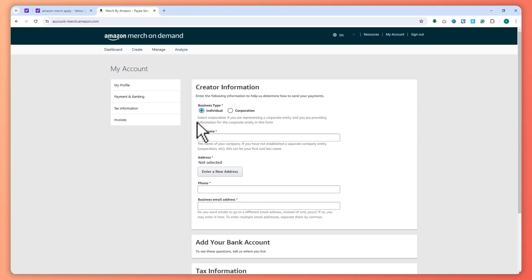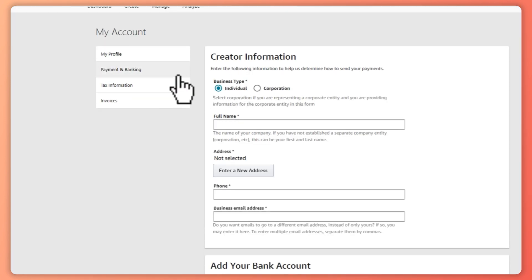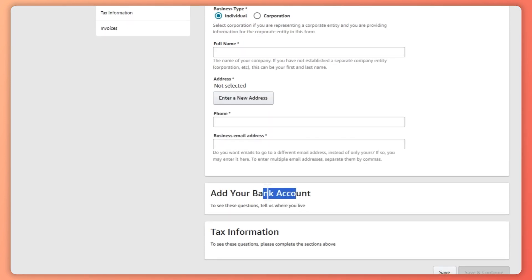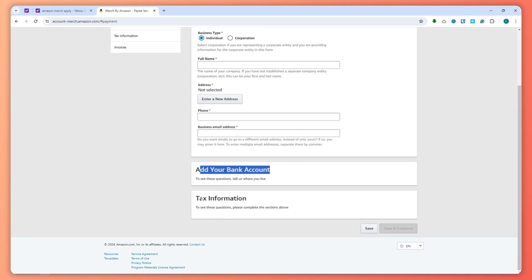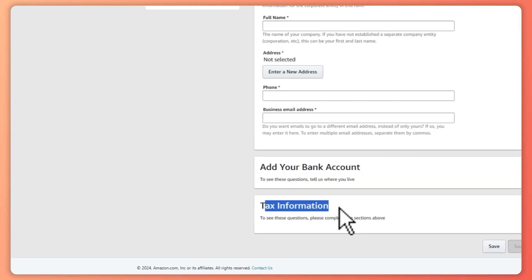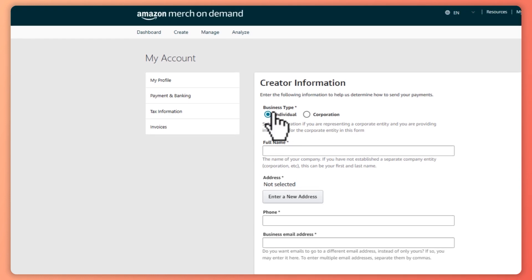From here, you would need to provide all of your information: personal information, payment and banking — this is where you would get paid. If you don't have a bank account or are not able to link it to Amazon, you can use PayPal or Payoneer as a backup. You also need to provide your tax information — your TIN or SSN.